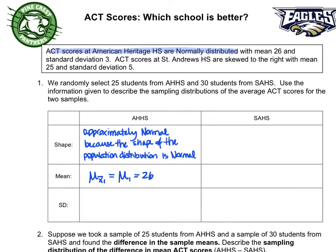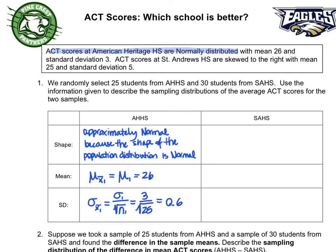When it comes to the standard deviation, we use subscript 1 for the first school and subscript 2 for the second school. The standard deviation of the sampling distribution of the sample means for American Heritage equals the population standard deviation divided by the square root of the sample size. That gives us 3 over the square root of 25, which is 0.6.